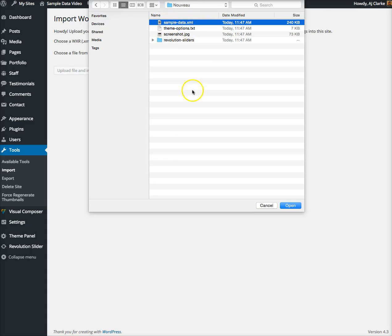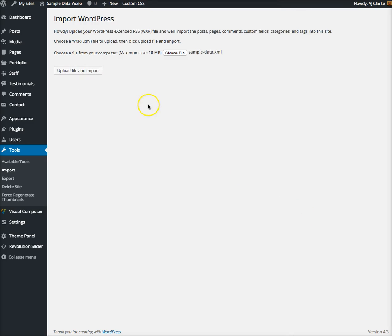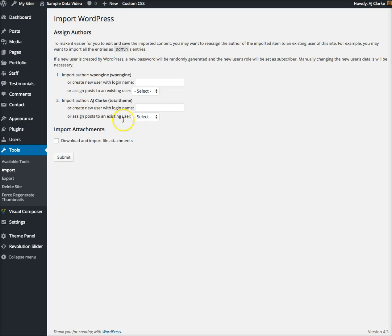We're going to import the sample data XML file because we're using the WordPress importer. This file contains all the pages, posts, images, categories, tags, etc. We'll click open, click upload file and import.